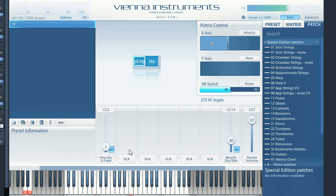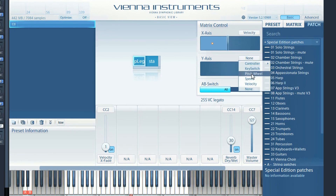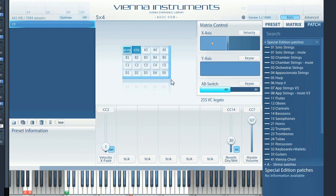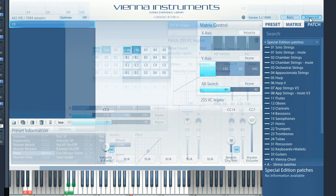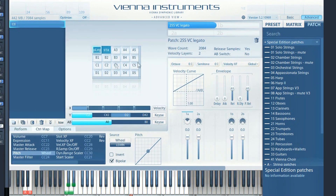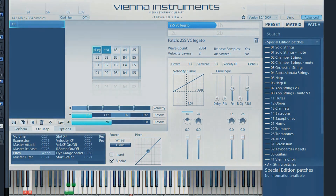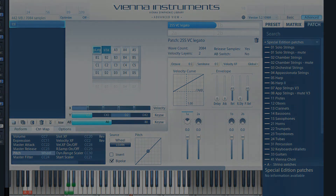So the combination of the available parameters is what makes Vienna Instruments such a powerful tool. You don't have to use them all at the same time. But if you dedicate some time to get to know the features of this software, you will multiply the possibilities of your Vienna Instruments collections.